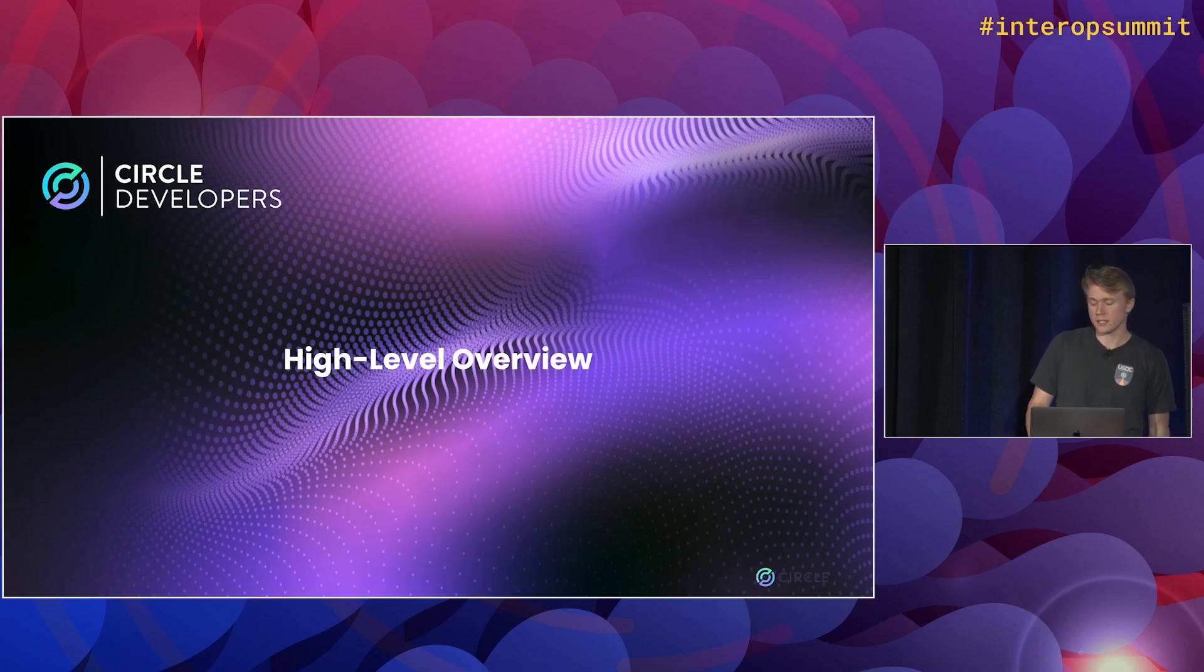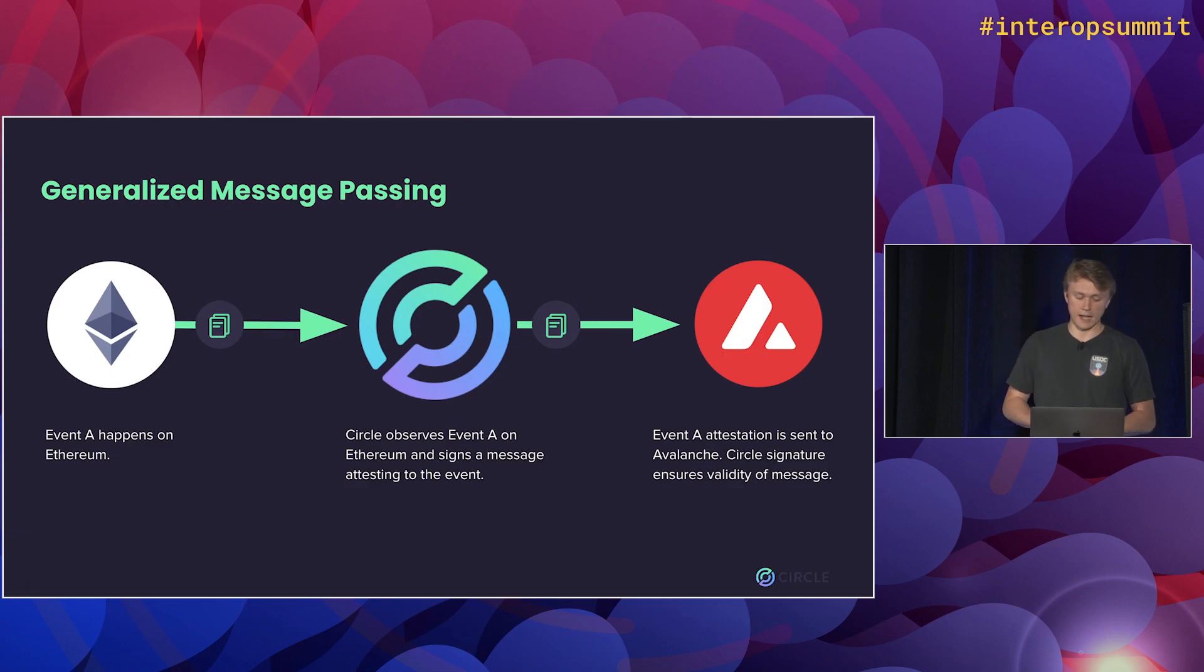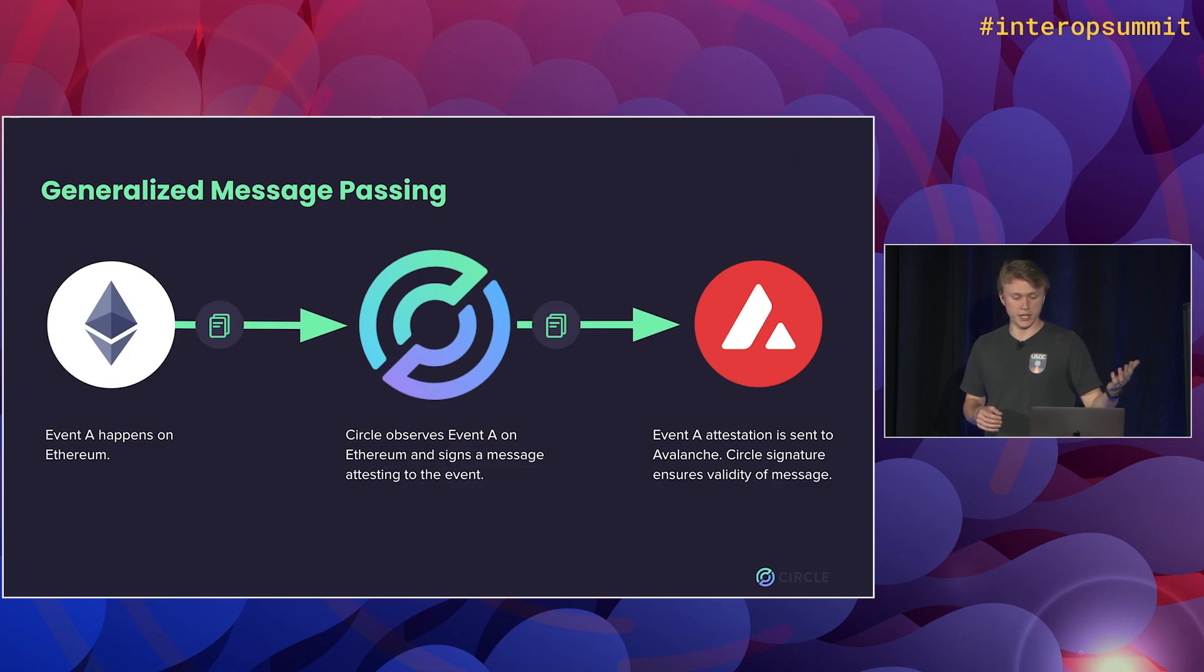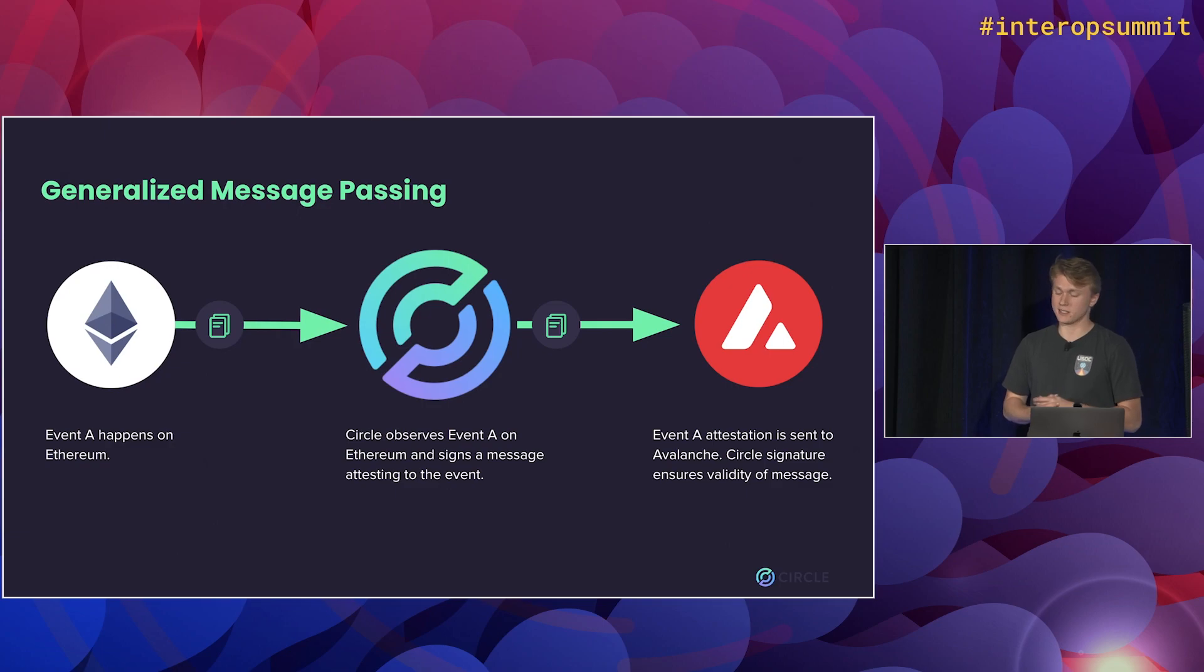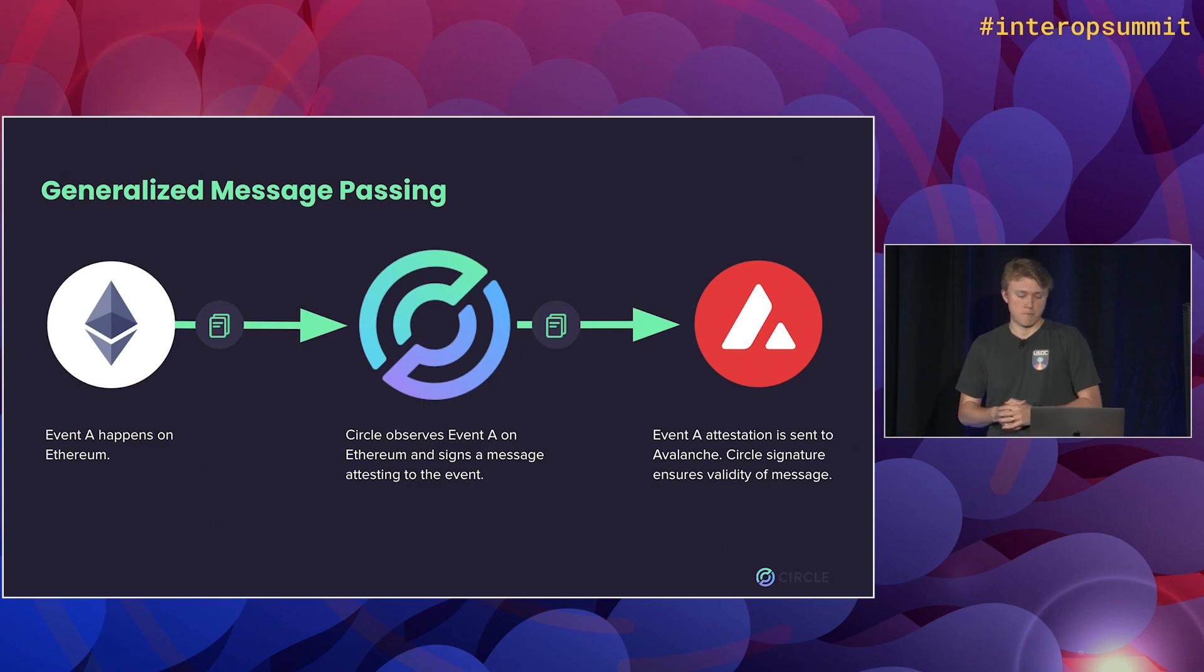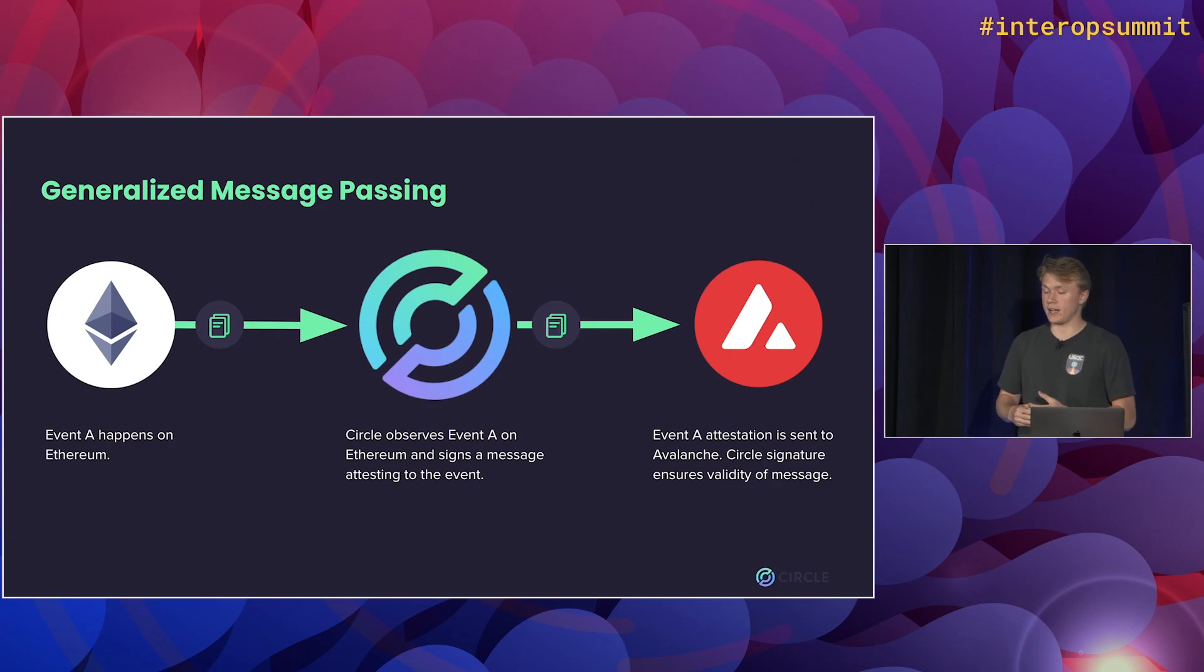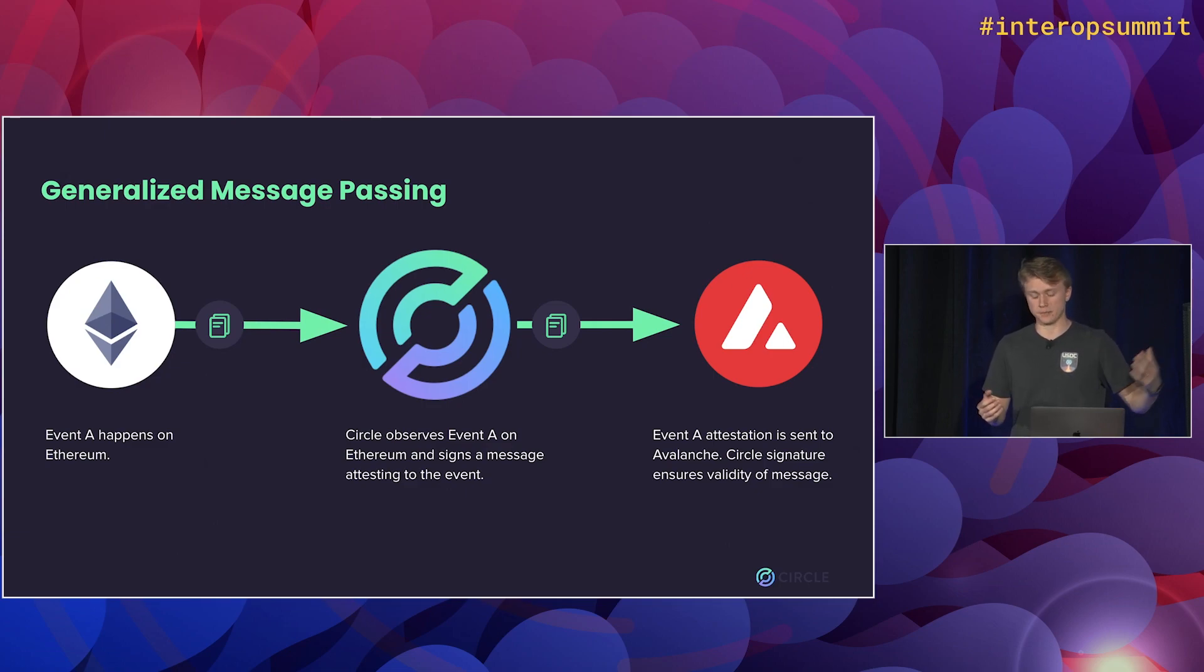So going into a little bit of how CCTP works, at the highest level, this is what it looks like. Basically, some event happens on a source chain, in this case Ethereum. Our attestation service in the middle is listening for those events and signing attestations that basically proves that Circle says this event happened. Then we bring that attestation to the destination chain where it can verify that Circle signed this attestation and it can trust that this event did actually happen on a different chain.